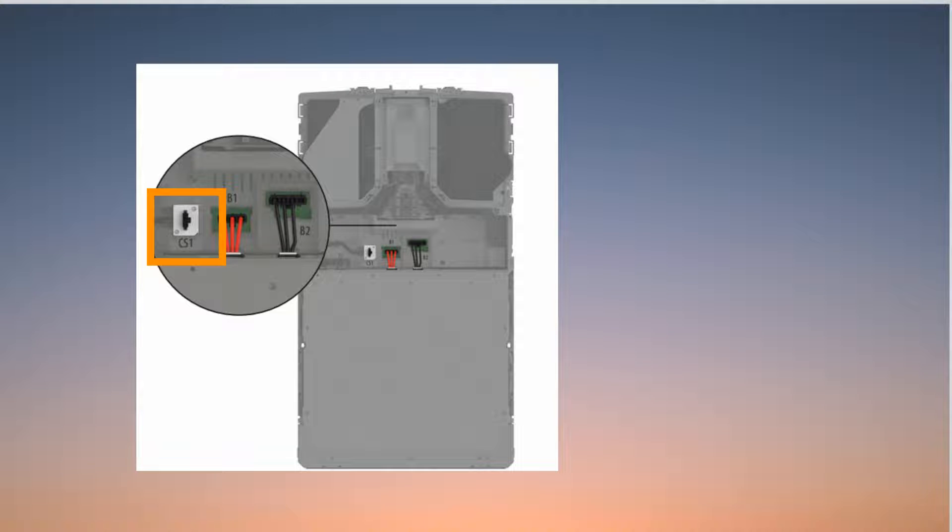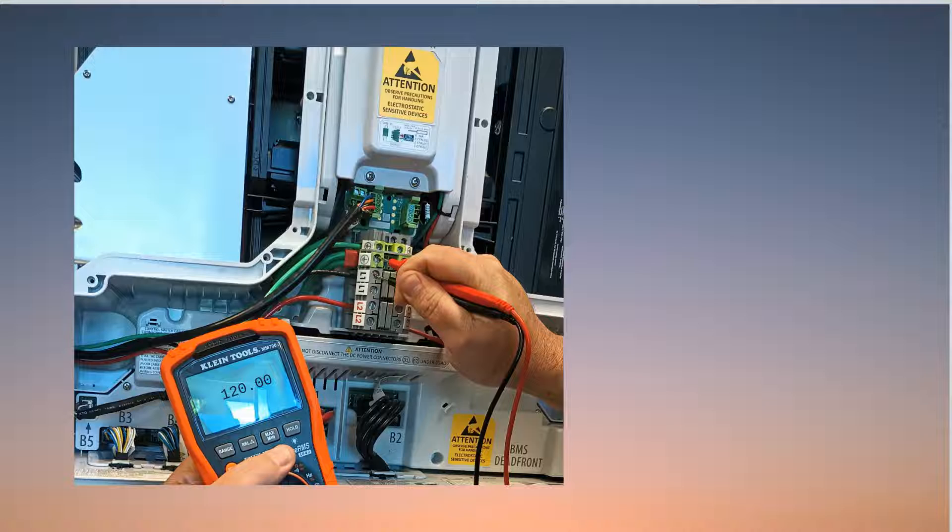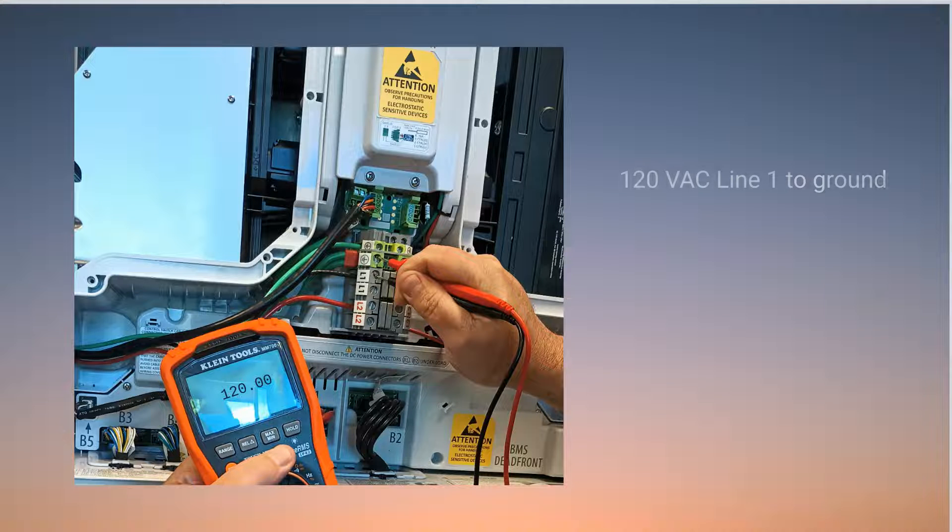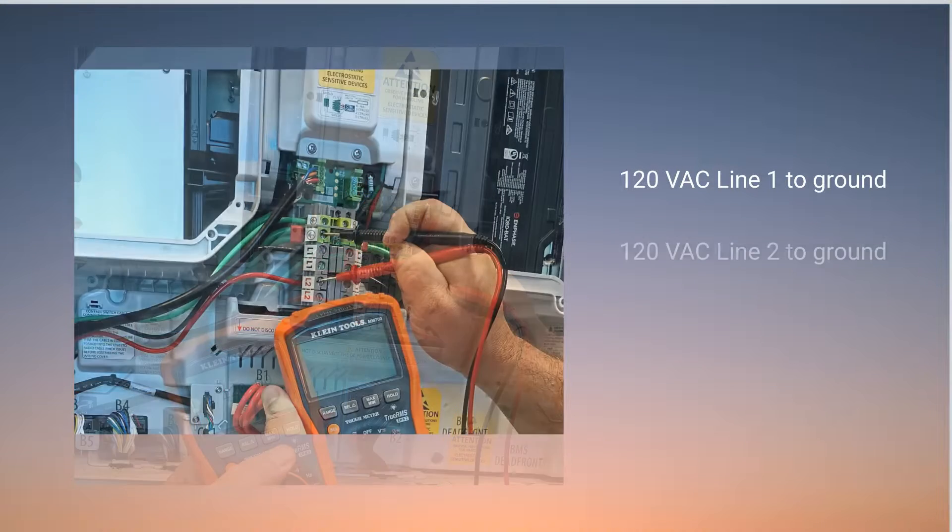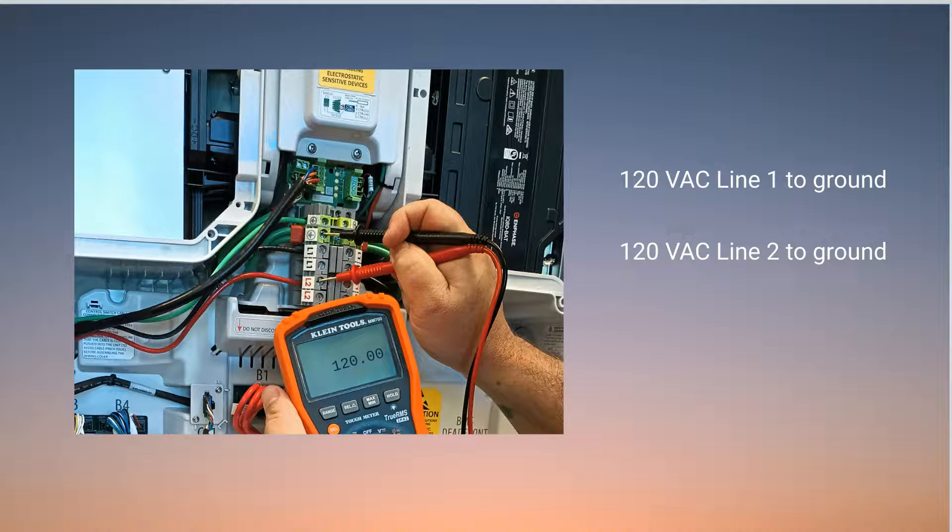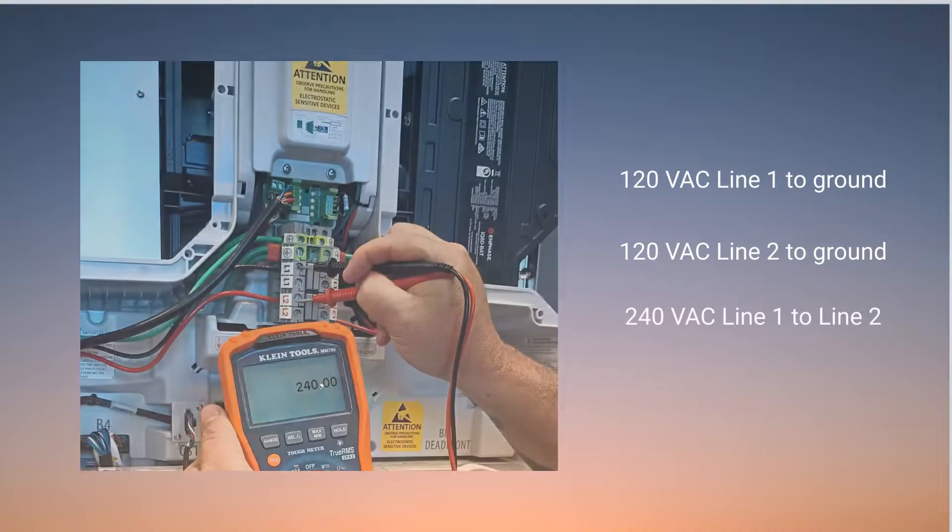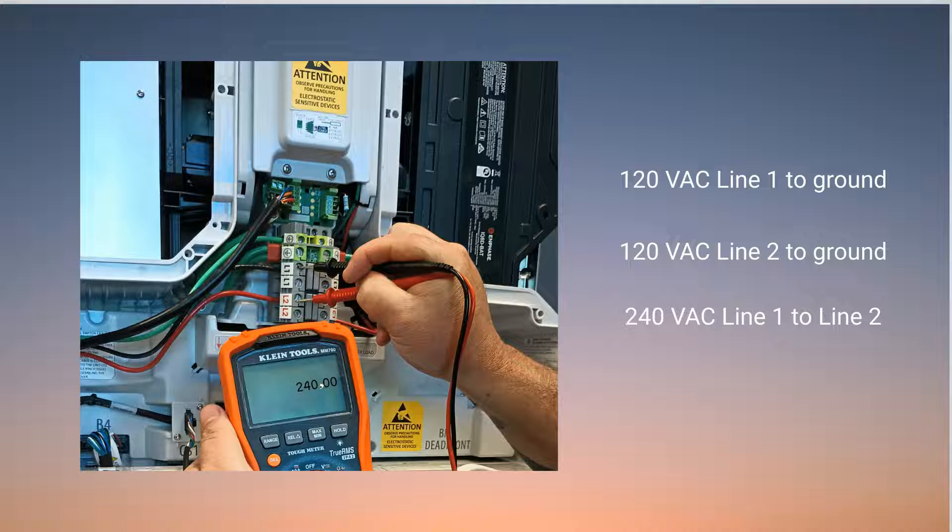Using a multimeter, test the AC voltage for at least 30 seconds to ensure stability. The IQ Battery should receive approximately 120 volts from line one to ground, 120 volts from line two to ground, and 240 volts from line one to line two.